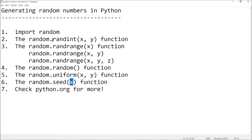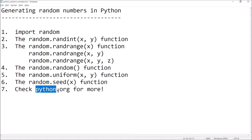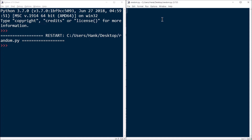In this introductory video, we're just going to go through a small subset of the functions available in the random module. You'll want to check the documentation and read up on the random module at python.org for more options. So let's take a look at some examples here.